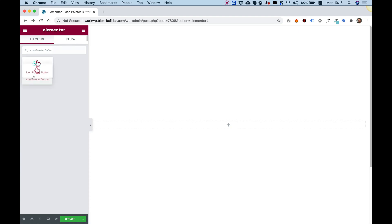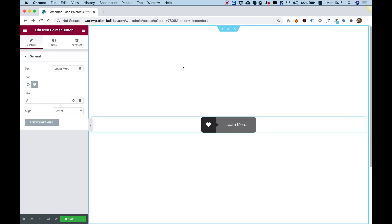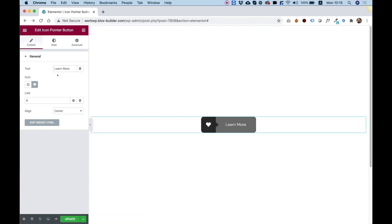To get started, drag the icon pointer button into your Elementor column. What this widget does, it presents an icon button with a small pointer effect. I'm going to take you over the settings and show you how you can customize this to your website needs.